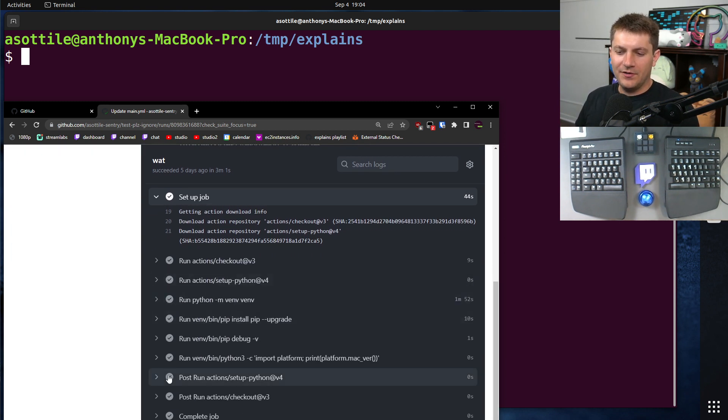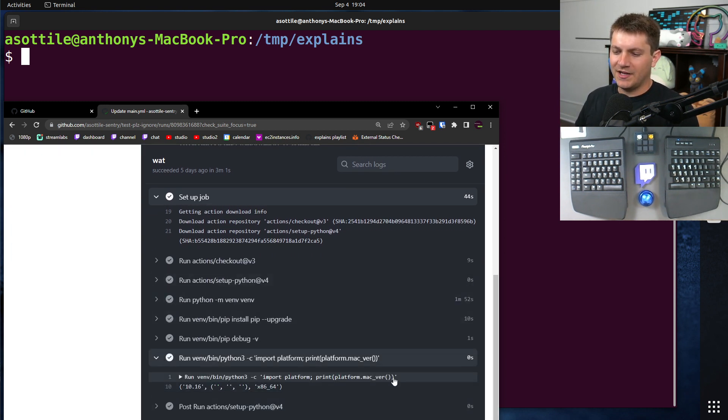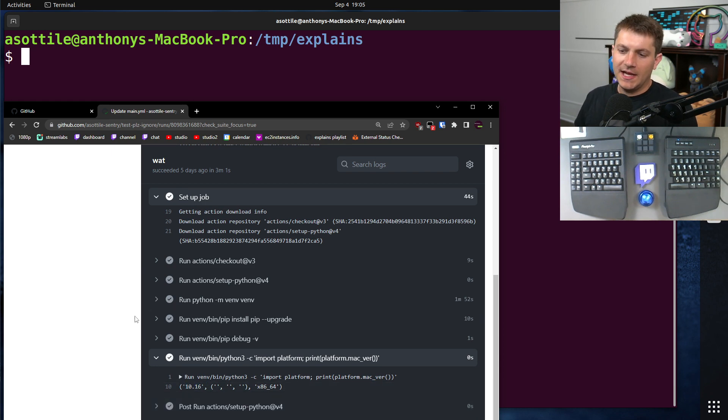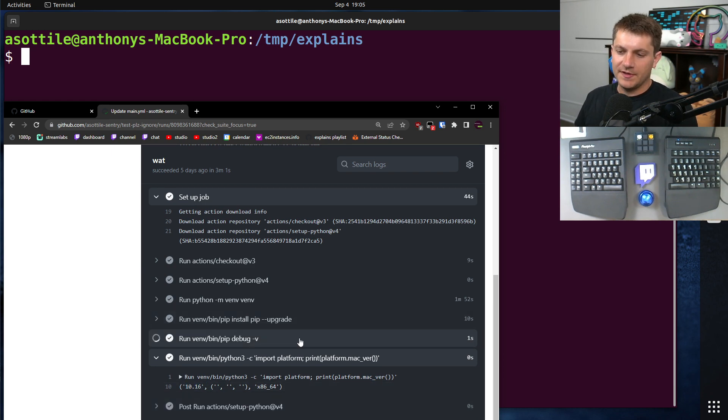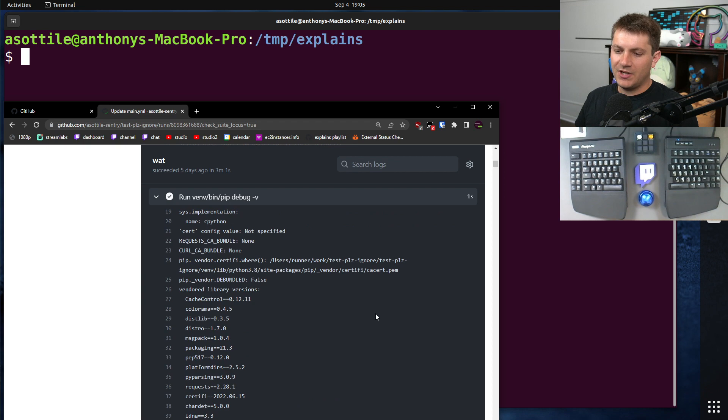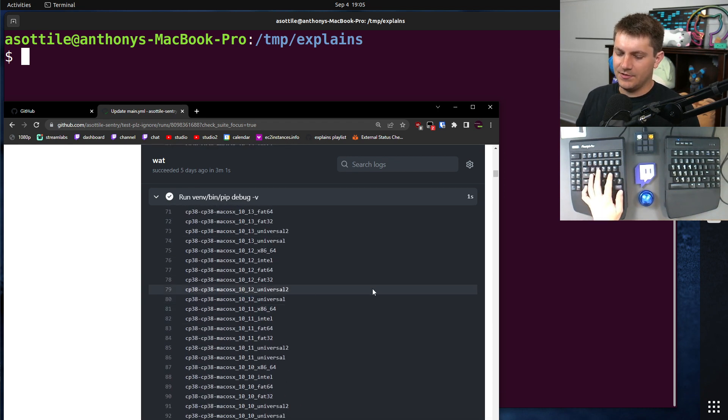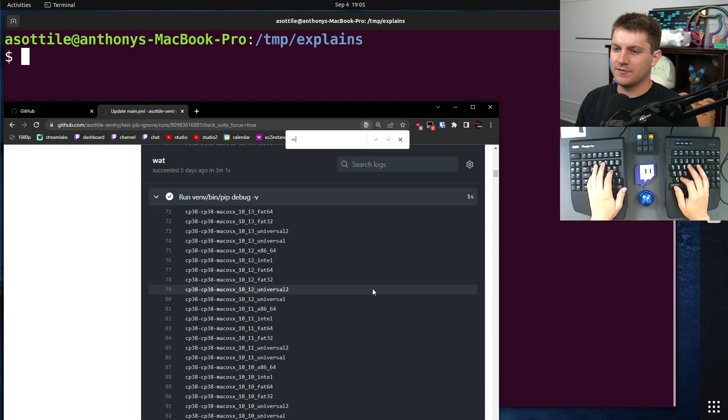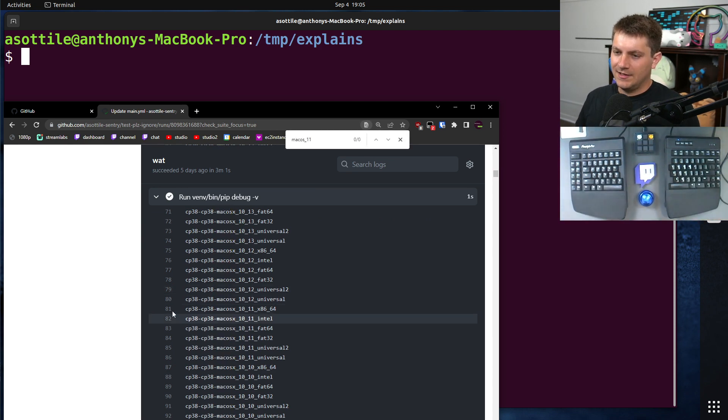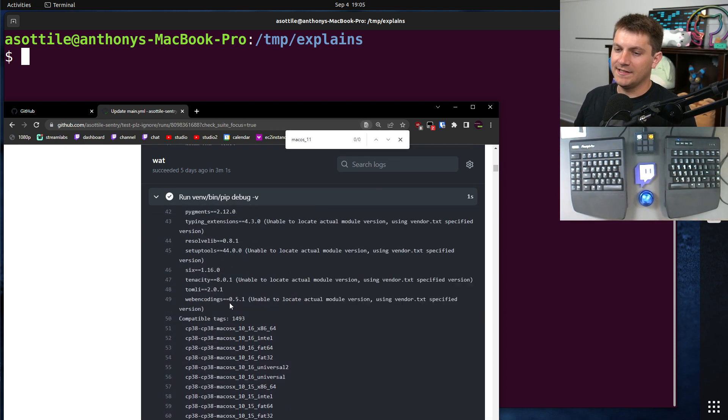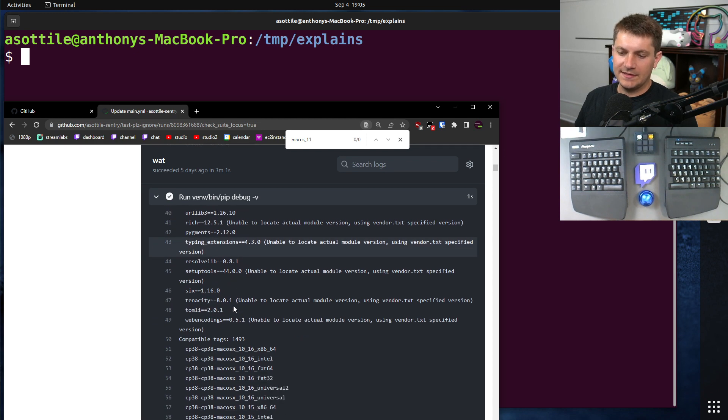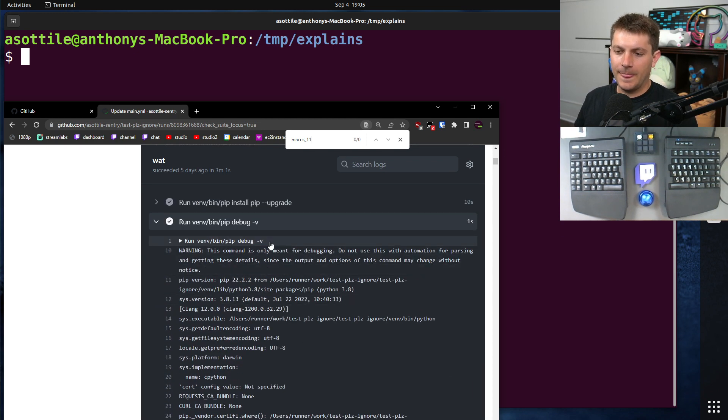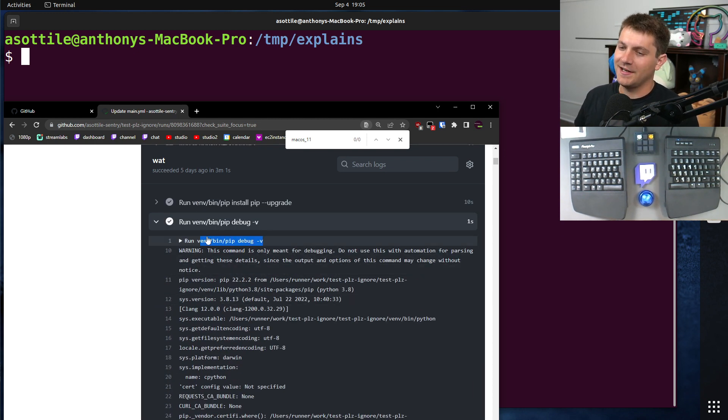However, if we look at platform.mac_ver, we get this mysterious 10.16 version, and as a result of this, pip will not install packages from macOS 11. It'll only install them from these 10 underscores. If we search for macOS 11, you'll see it's not in the supported list of tags, which is what you can get from pip debug, which is a new command.